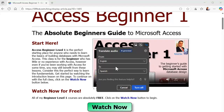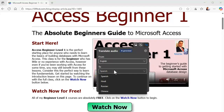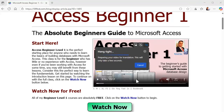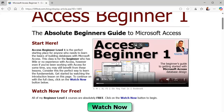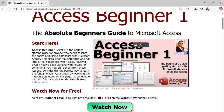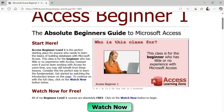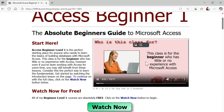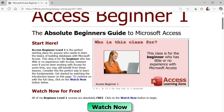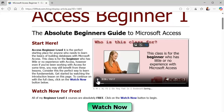Or you could do Spanish, Hindi, Russian, Chinese. I think I did Chinese before. Isn't that cool? I always love it when it's a different language, but you still hear Microsoft Access.